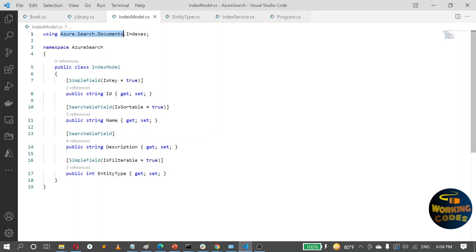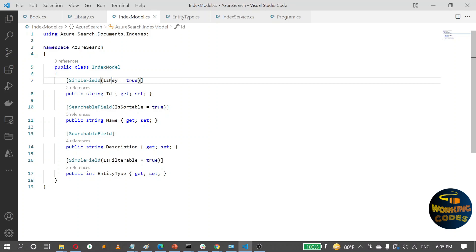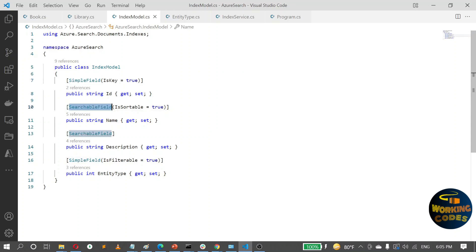To make things simple, I have only four columns: id, name, description, and entity type. Based on the attributes provided from this NuGet package, you can set up the properties of each column. Each repository needs to have an id or some column that will be used as a key, so here I have id which I'm going to map to the ids of the entities in my database. There are two attributes provided: SimpleField and SearchableField. I don't want the search service to search through ids, so I set it as a SimpleField and set IsKey to true.